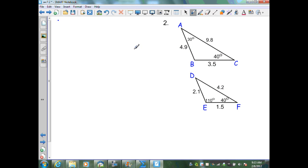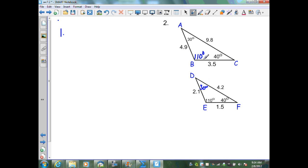On this slide, I want to determine if these two triangles are similar. I need to check if corresponding angles are congruent. In the left triangle I have 30 and 40 degree angles; by the triangle sum theorem, 30 plus 40 is 70, subtracted from 180 gives 110 degrees. In the right triangle I have 110 and 40 degree angles; 110 plus 40 is 150, subtracted from 180 gives 30 degrees. Therefore corresponding angles are congruent — property one is verified.